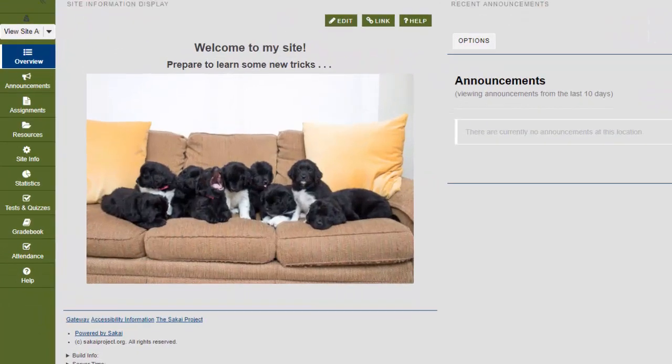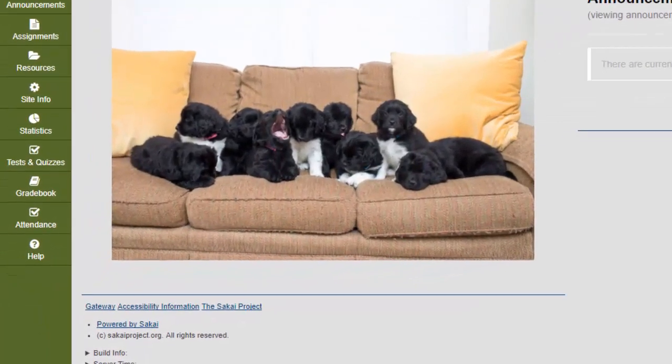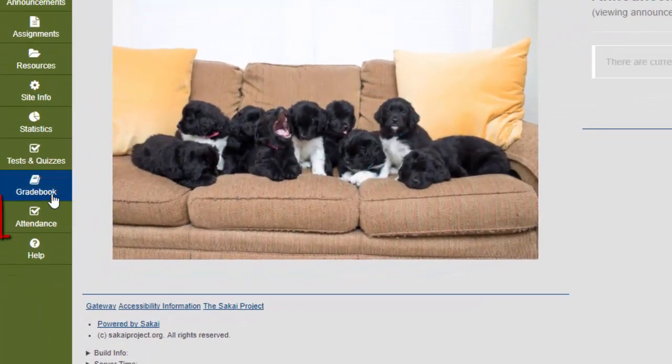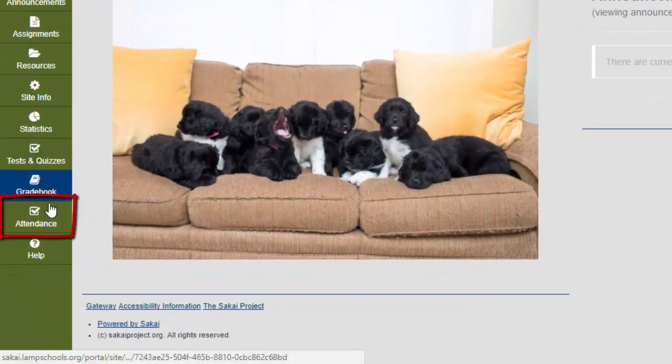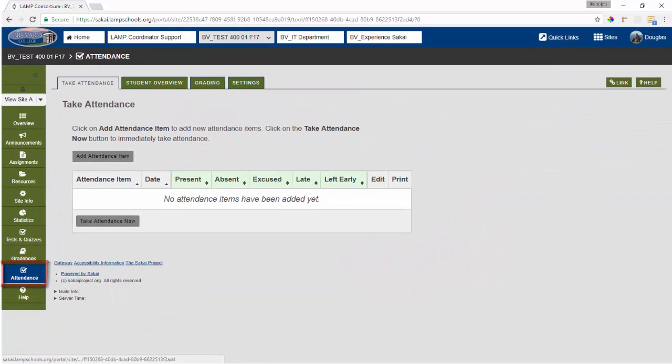To get started, we'll click on the attendance tool. Next, we'll click on the settings tab.